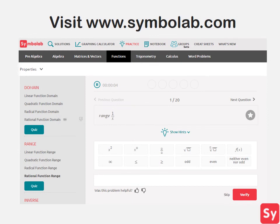As you can see, finding the range of rational functions can be pretty tricky. So for more help or practice on this topic, visit www.symbolab.com and click on the Practice tab. Thank you very much.